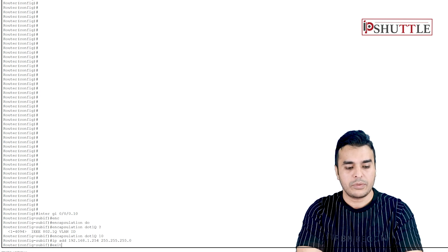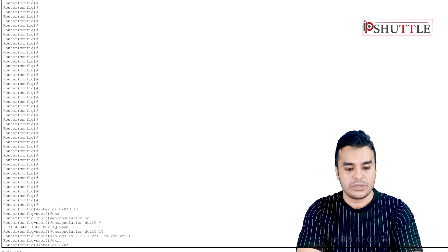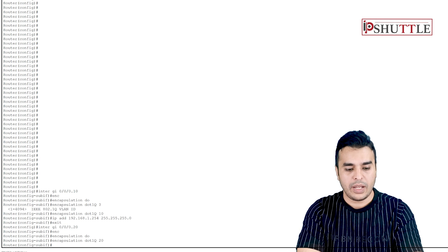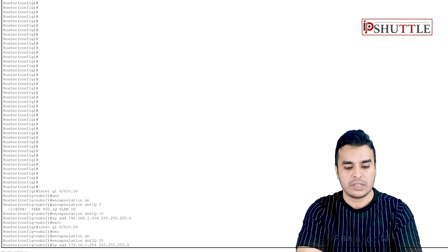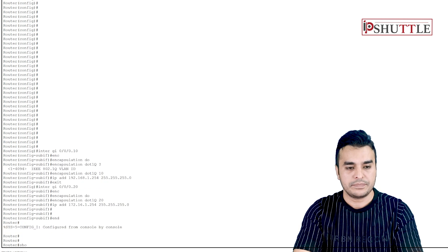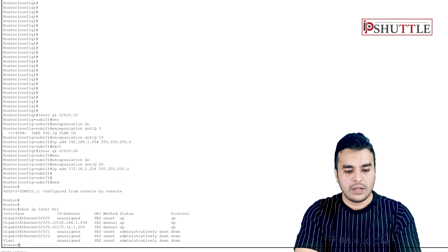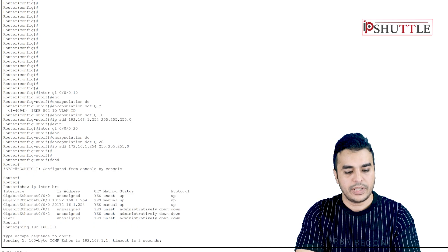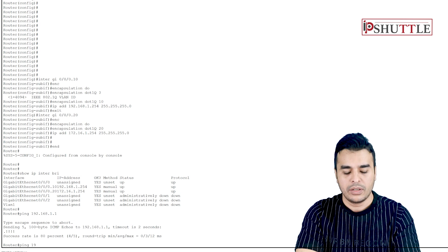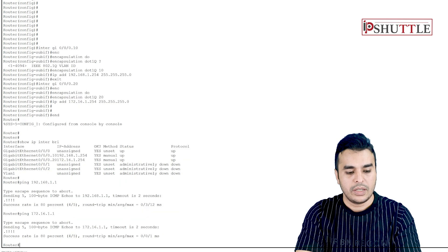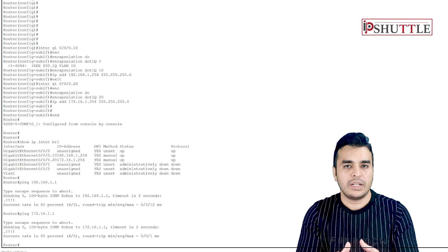Now configure another subinterface for VLAN 20: interface GigabitEthernet 0/0/0.20, encapsulation dot1Q 20, IP address 172.16.1.254 255.255.255.0. If you are not aware with subnet masks, the link is above to learn how to calculate these. The 'do' command lets you run user-mode commands from privilege mode. Pinging 172.16.1.1 — that's PC1 — and it's pinging. We are pinging both interfaces perfectly fine.